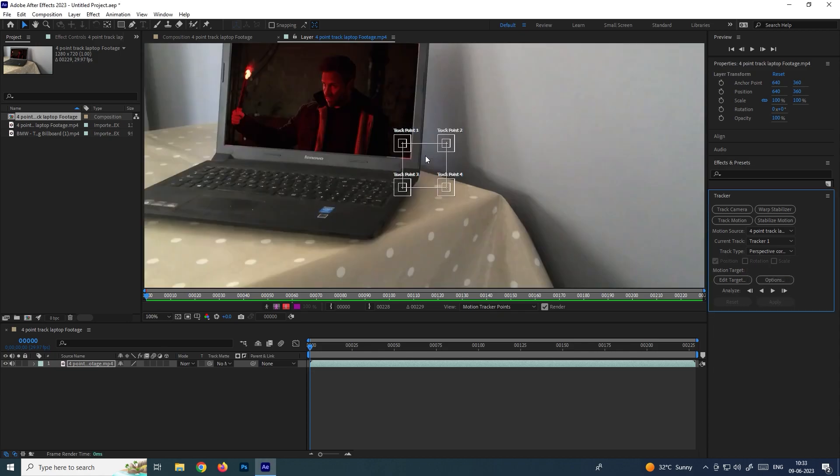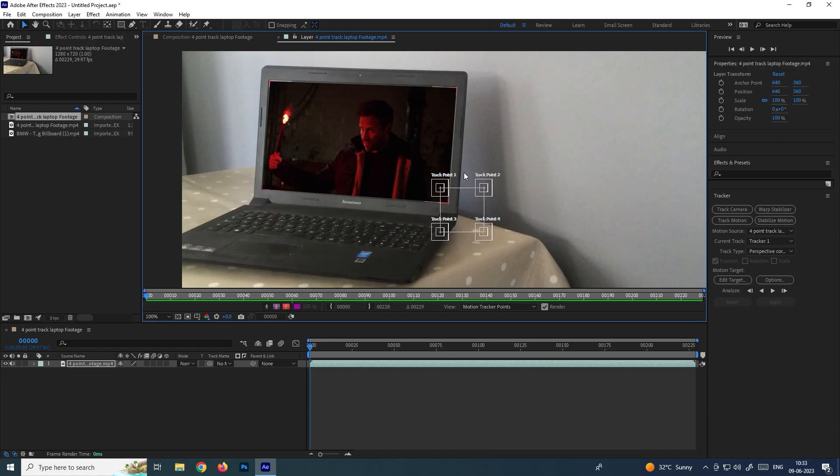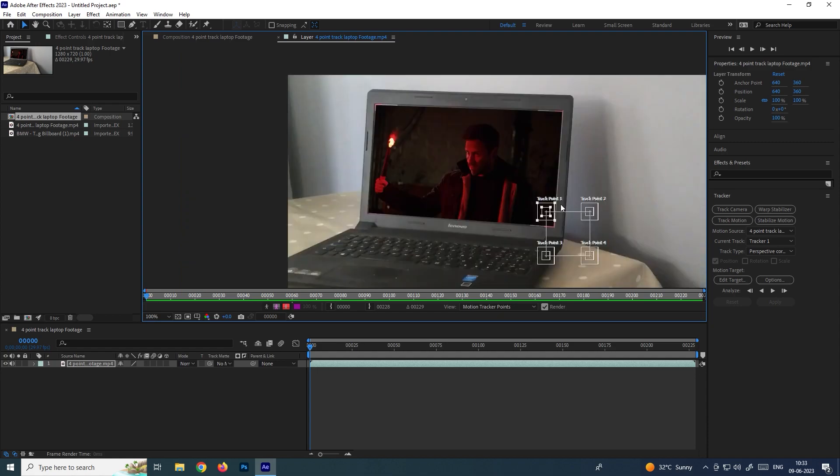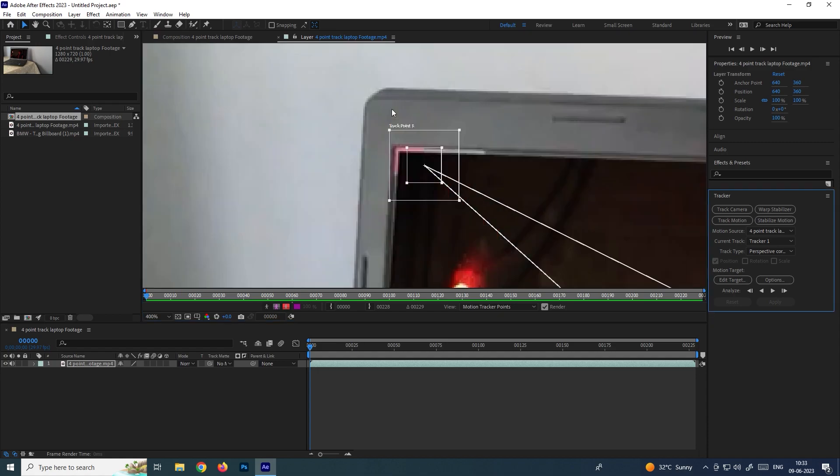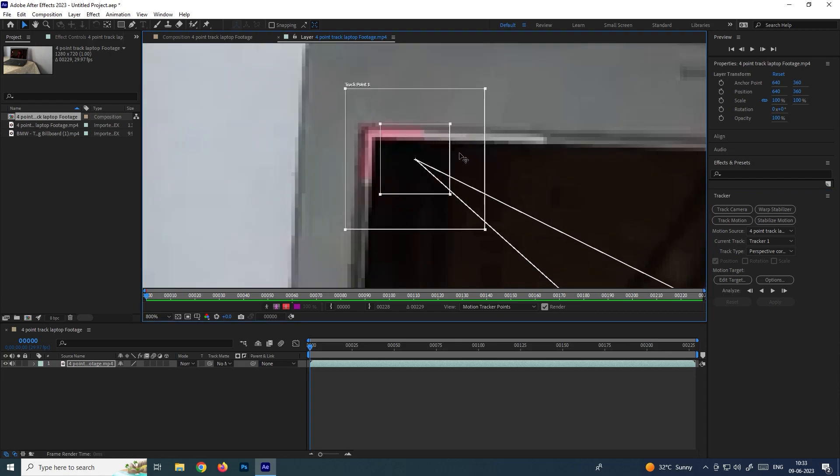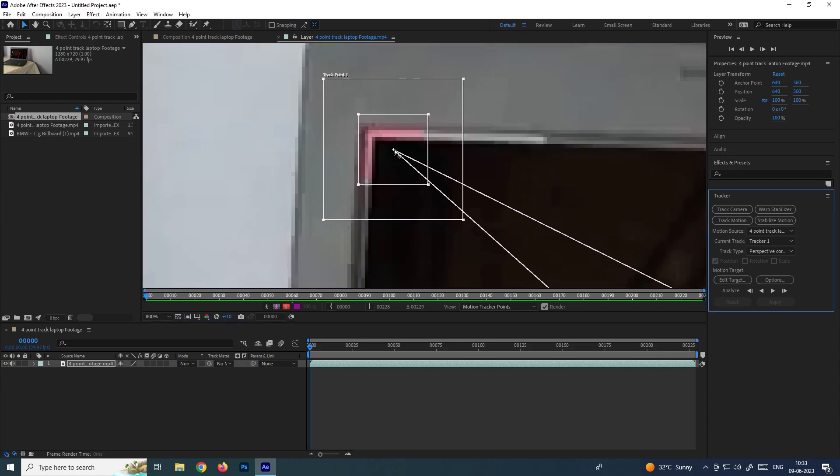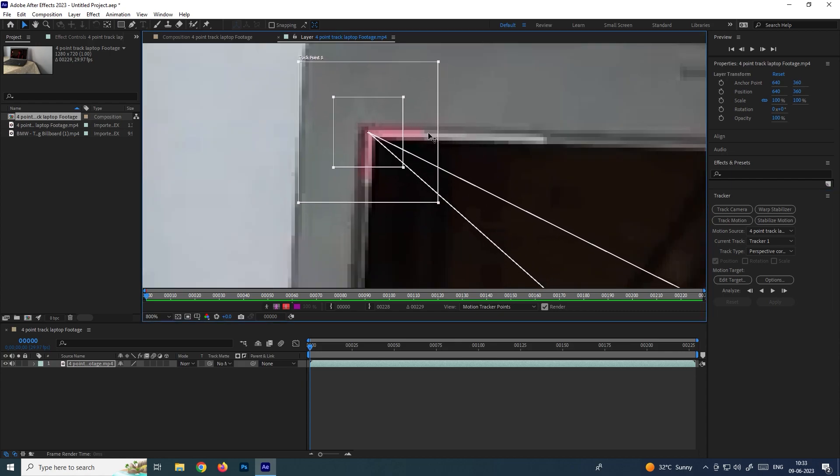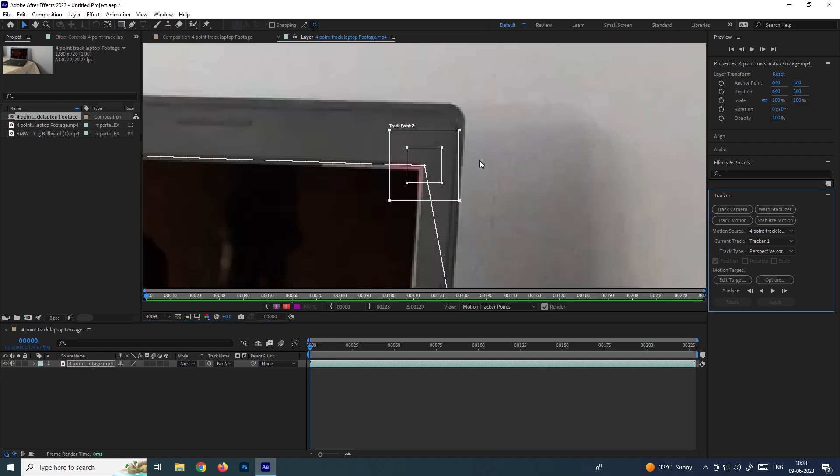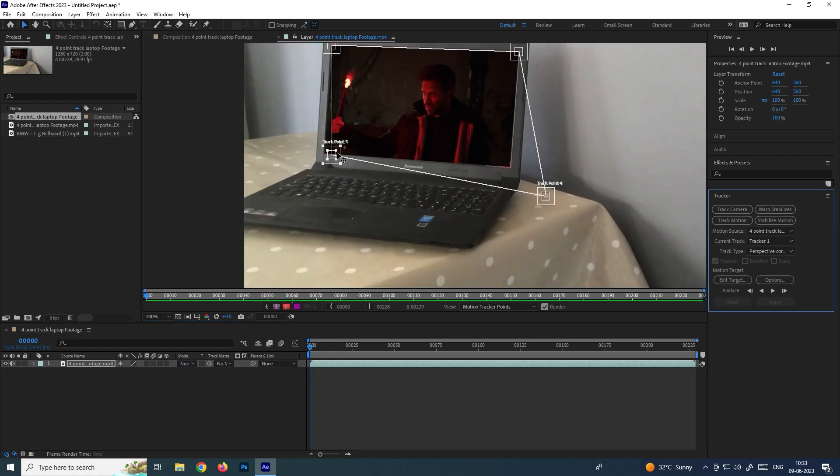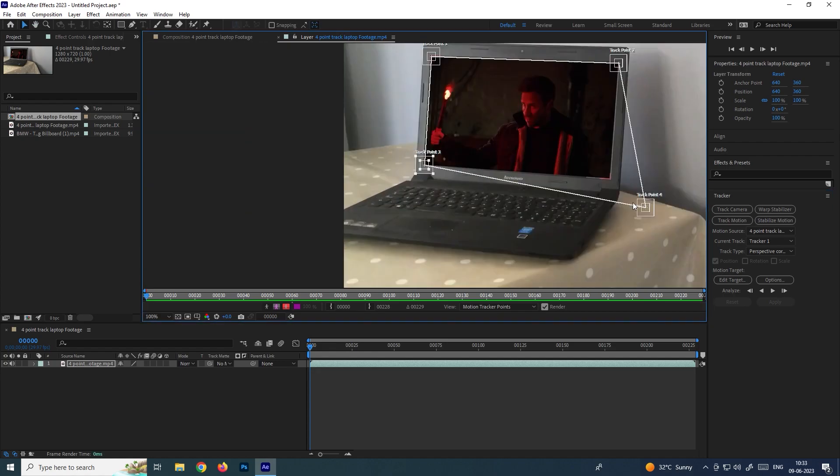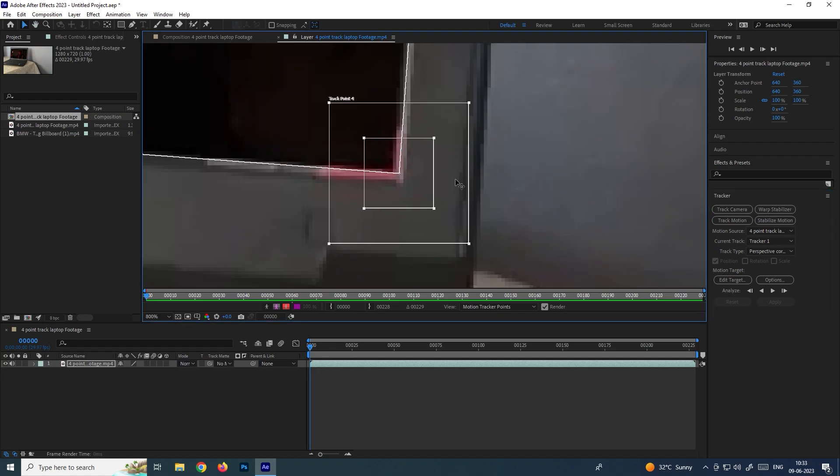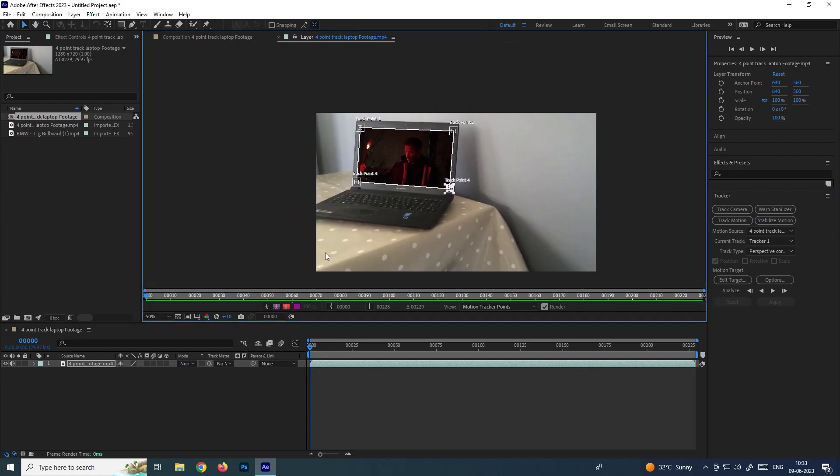Now we need to place these trackers to the corners of the screen. Just make sure the center point has to be exactly placed onto the corner of the screen. After placing, you need to click on analyze forward.